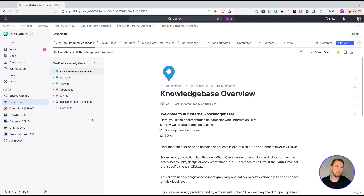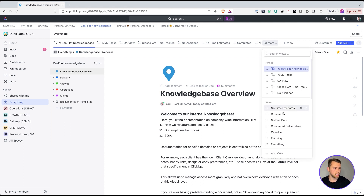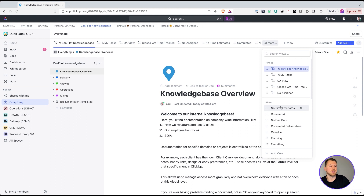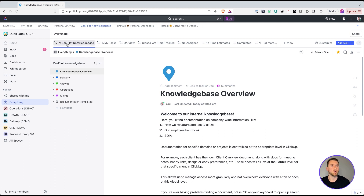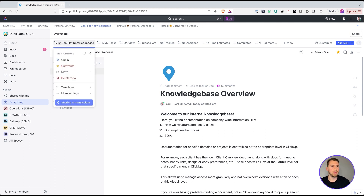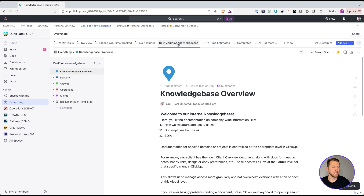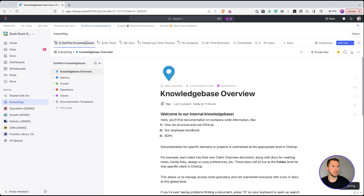Let me give you a couple of tips so your team can easily find this. First, you're going to want to pin this view. At the everything level you can have a lot of views, and things can get clogged up — but you can search views. To make this easy to find, pin the view. You can see here I'll click to pin it and that's going to pop it to the front of the views.